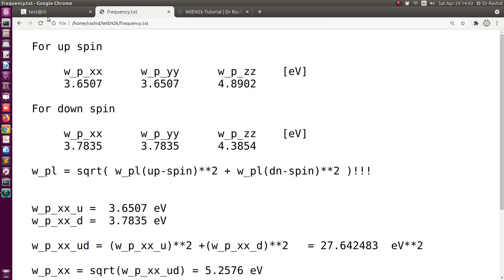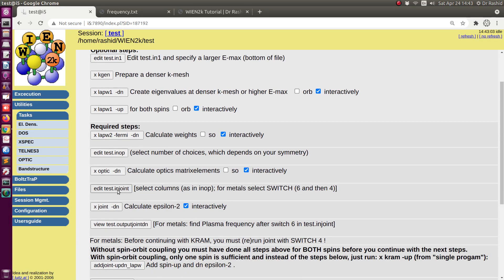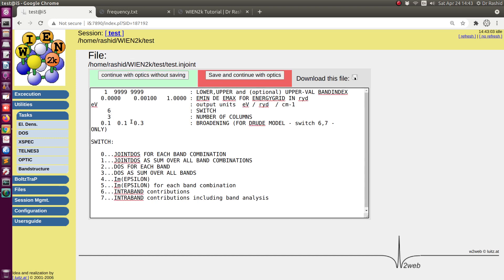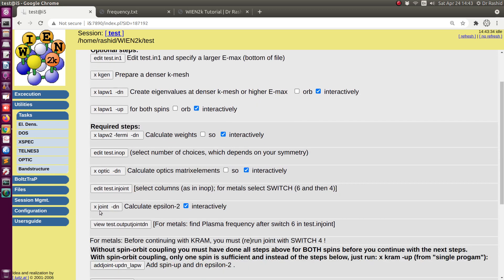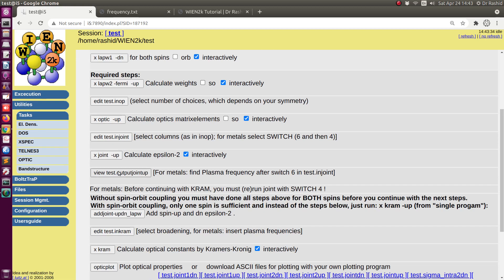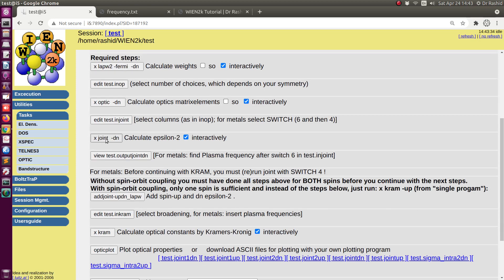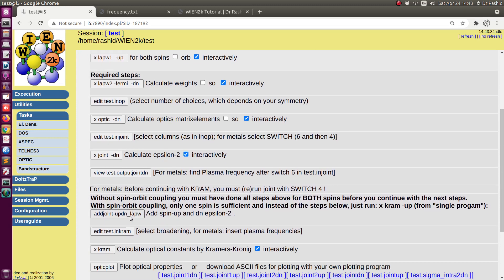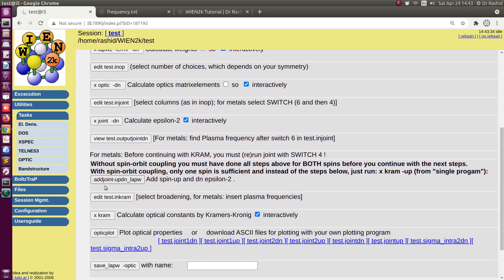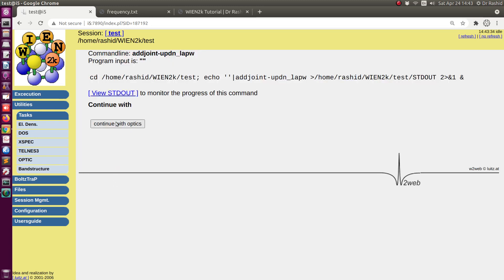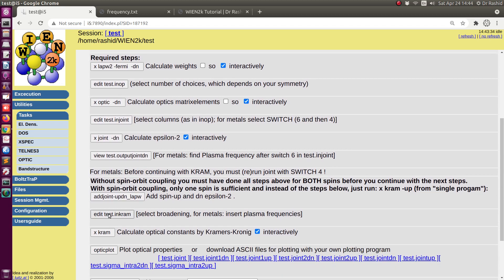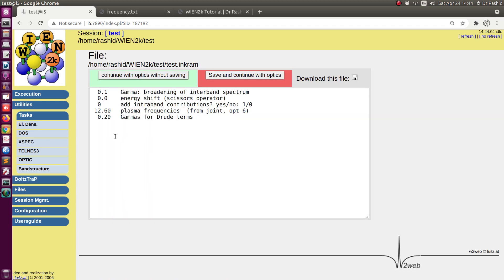Since I have recorded the plasma frequencies, I have to change the switch here to 4. For semiconductors and insulators you only use switch 4. Now let's calculate for up spin first, then for down spin. Okay, both are calculated with switch 4. Now I have recorded the plasma frequencies — then I run x joint up down lapw.